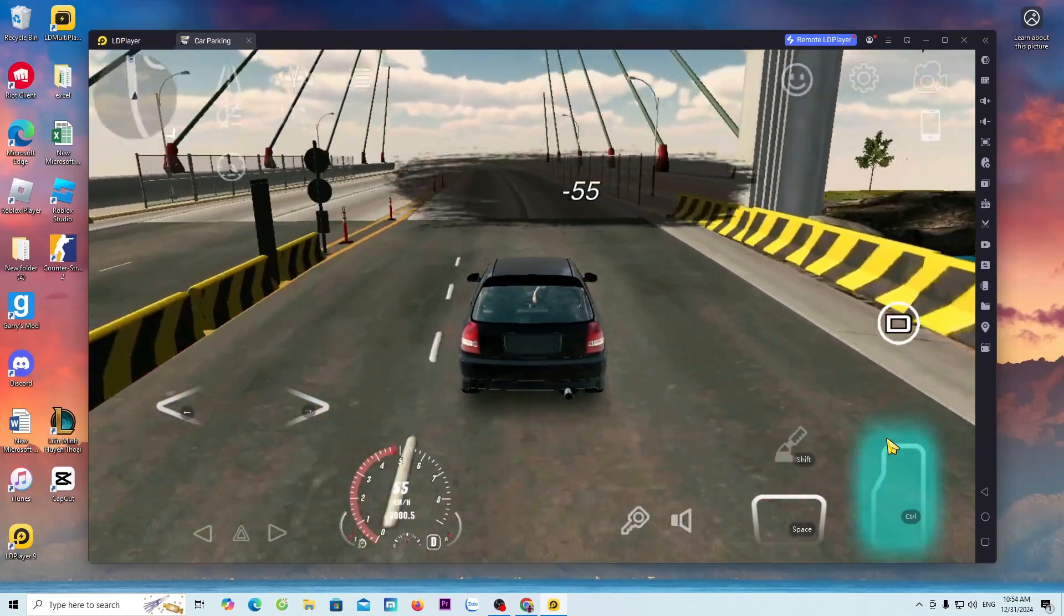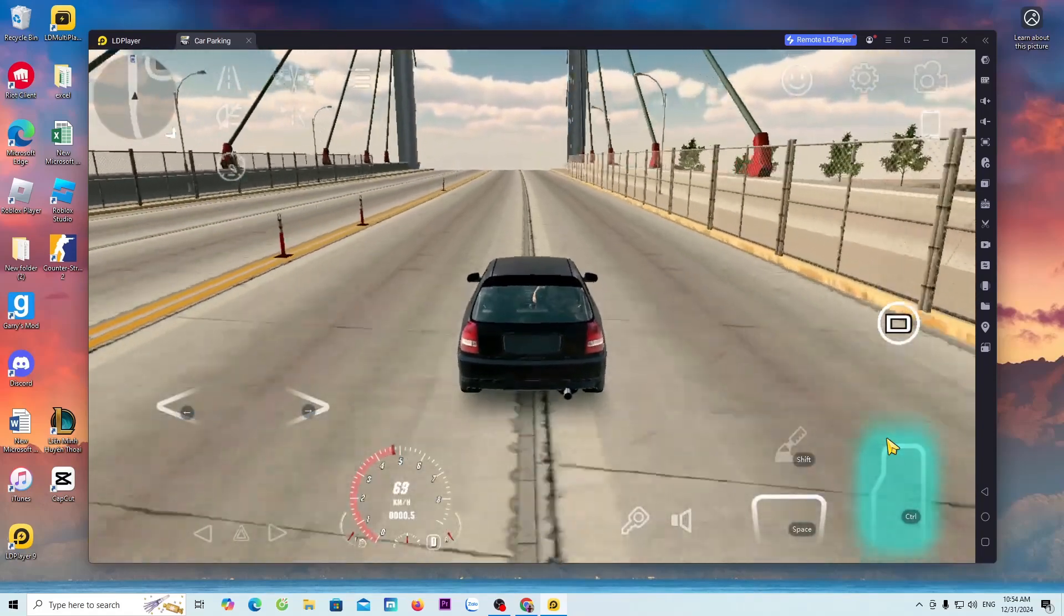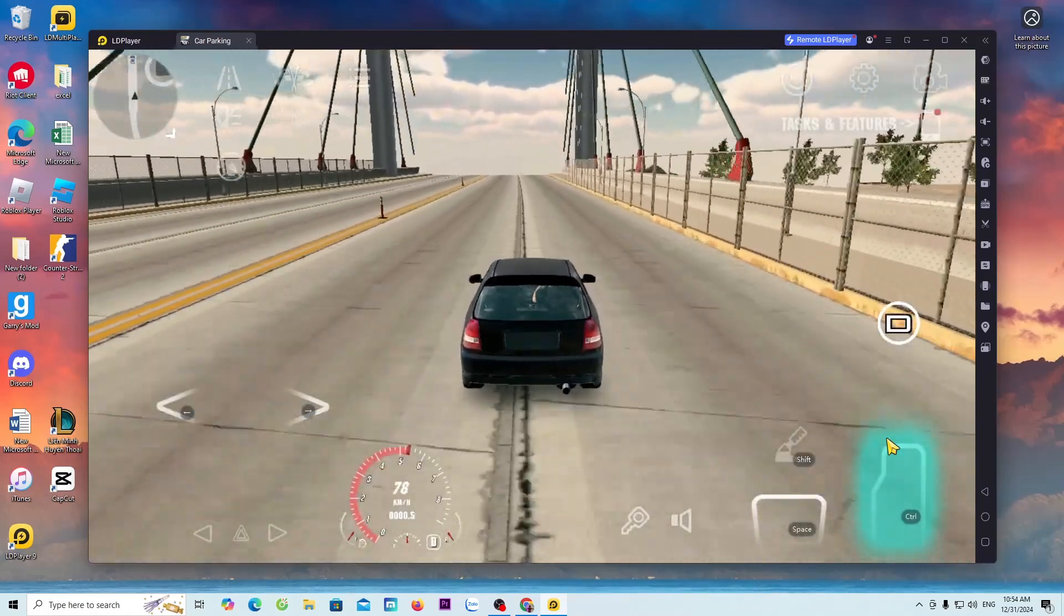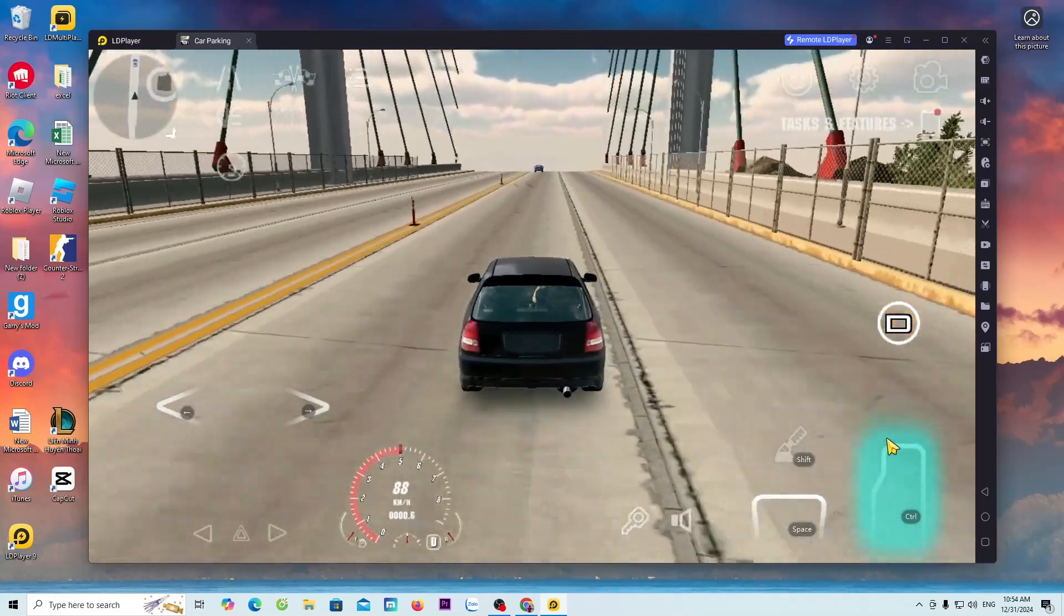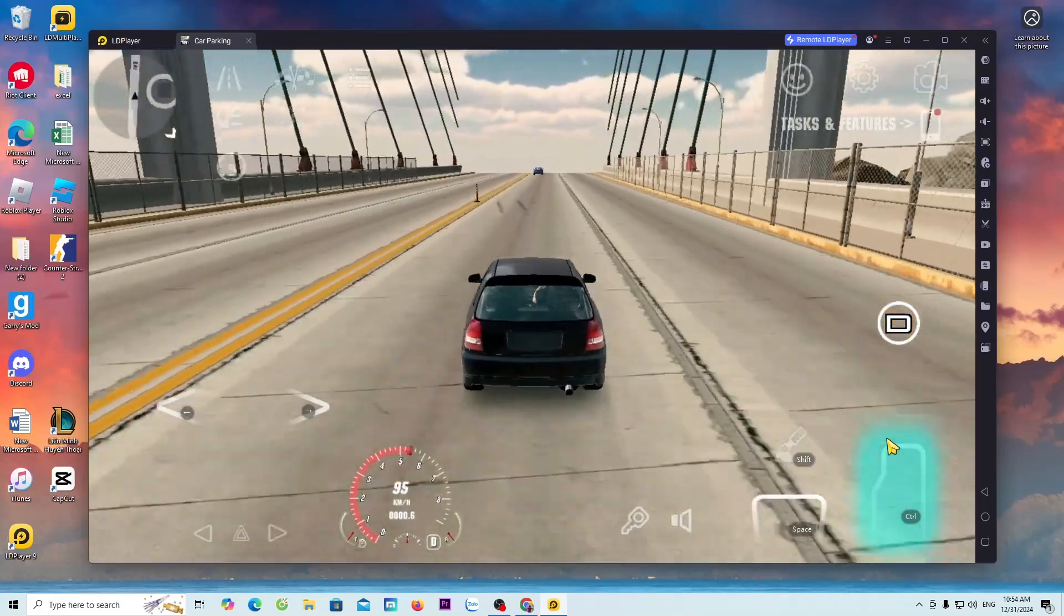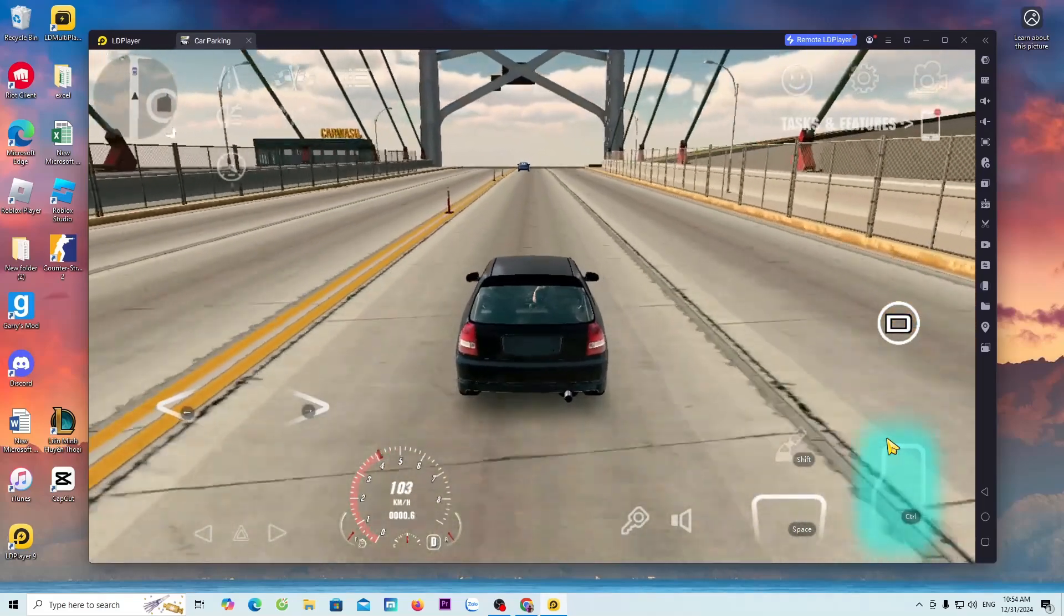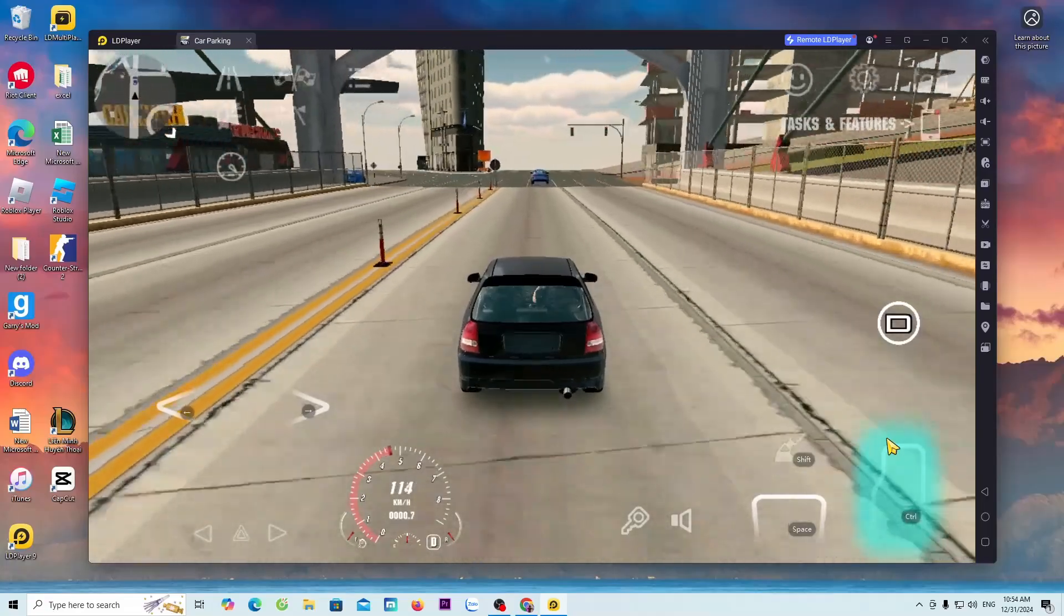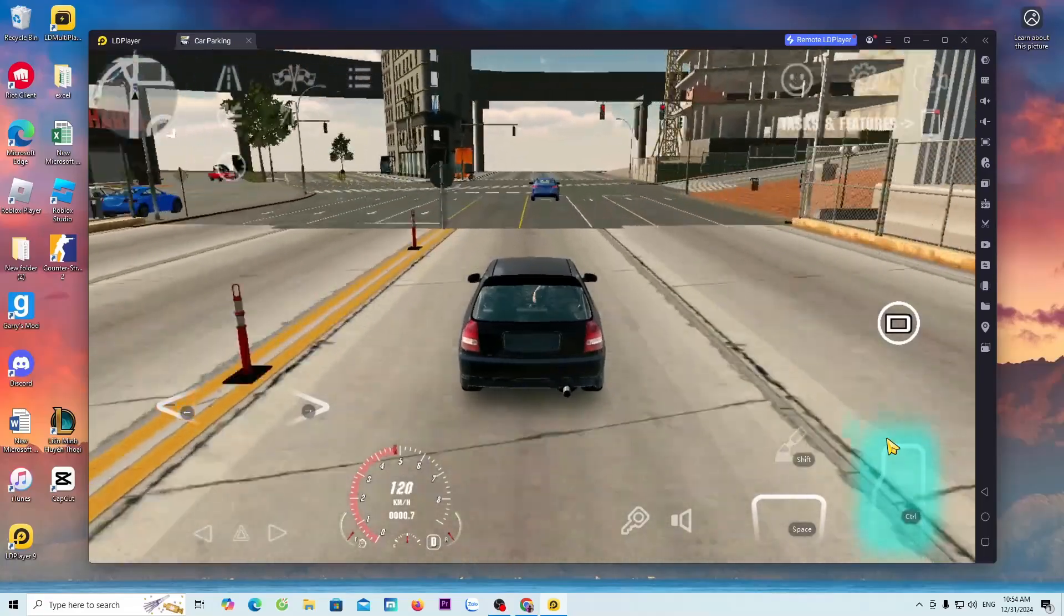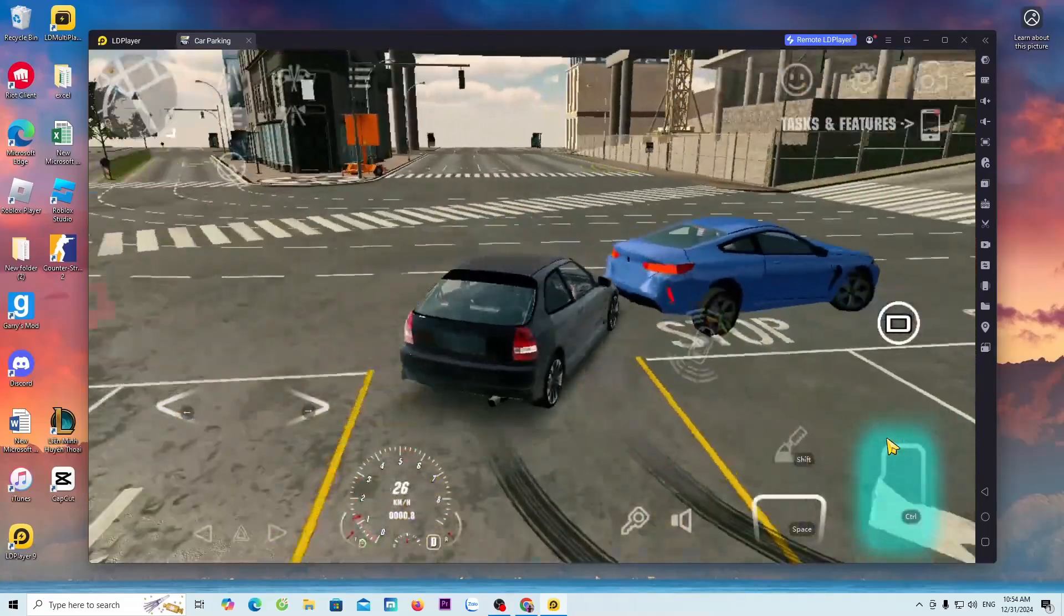Hello everyone! Today I will guide everyone on how to download the game Car Parking Multiplayer to your PC or laptop for everyone to play. To download the game Car Parking Multiplayer to your PC, we need to use an Android emulator on PC.